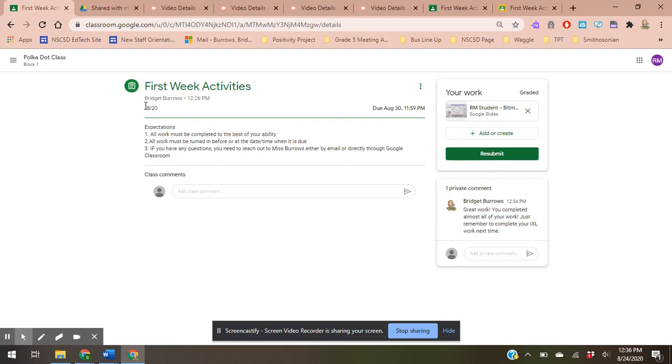I can see right over here this is my grade for the assignment, so I got 18 out of 20 points possible, and I can choose to resubmit it if given the opportunity.